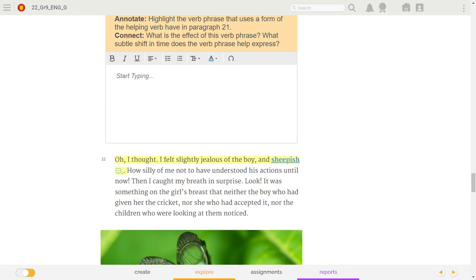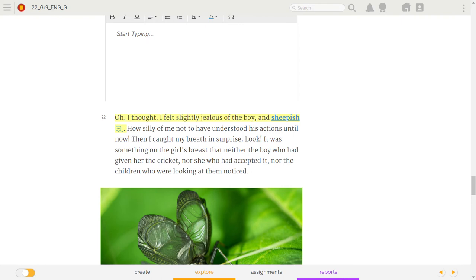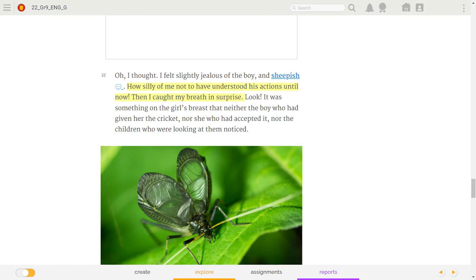Oh! I thought. I felt slightly jealous of the boy, and sheepish. How silly of me not to have understood his actions until now! Then, I caught my breath in surprise.